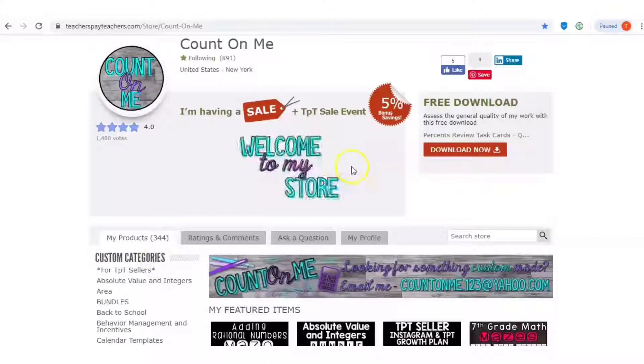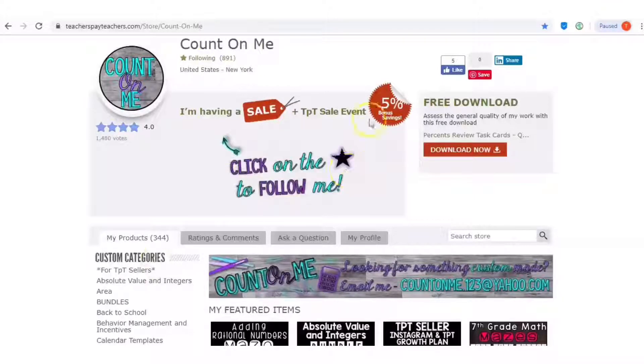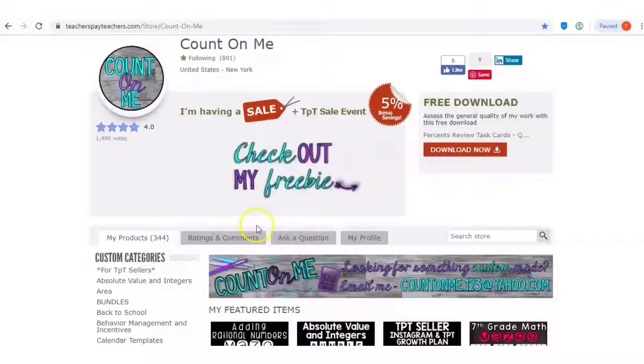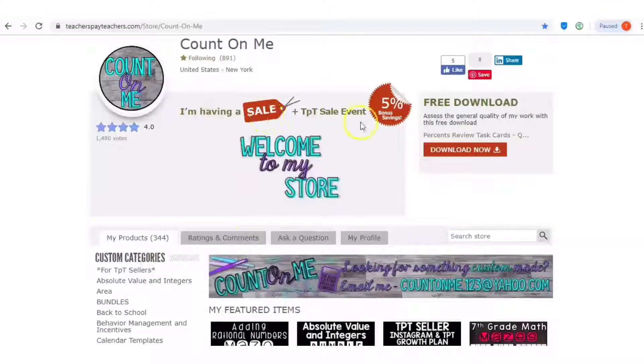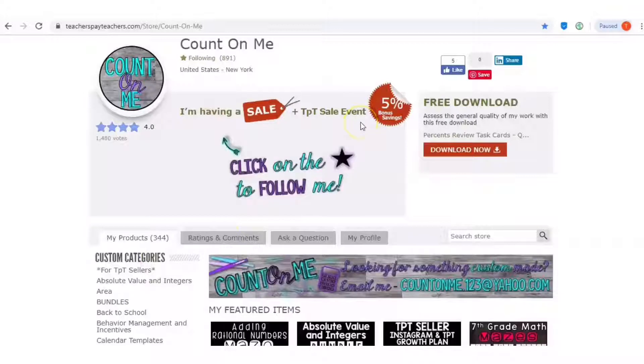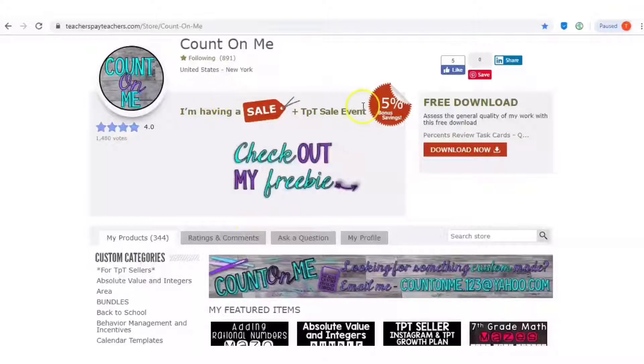I'm going to show you how to create an animated quote banner like the one that you see here in my store. This is generally bigger but when you're running a sale it does shrink down so that you can see that you're running a sale in your store.